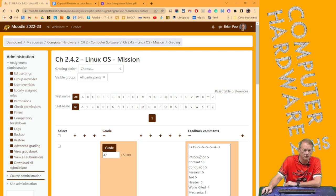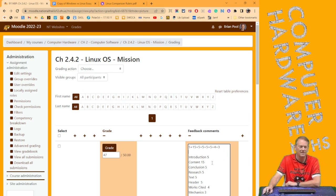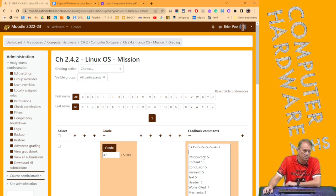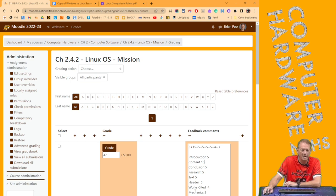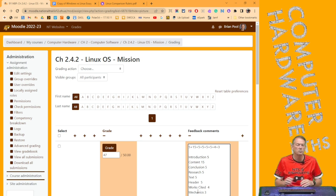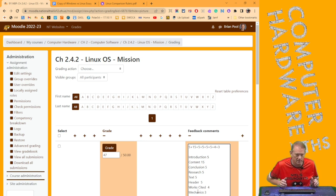But I take those eight rubric items in order and put the number plus the number plus the number to come out with the total that you get for the grade. This one is worth 50 points, and the student lost three at the end, and they were in the works cited and mechanics on this particular assignment. So the student would say, I got everything right except for that.